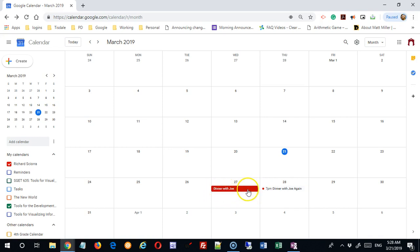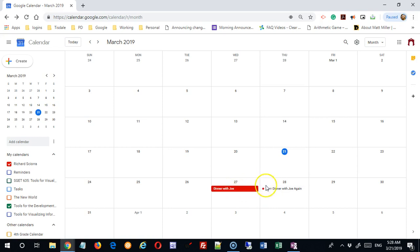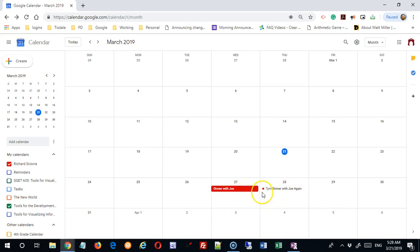This one doesn't have a time, so I've said 'dinner with Joe,' but since I haven't added that into the event, it only knows that this occurs on the 27th. The two types of events on my calendar are distinguished with this formatting — a block of color versus a colored bullet.